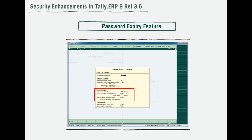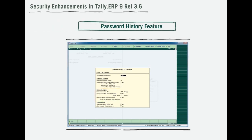The password expiry feature safeguards your financial information by notifying you before the password expires. In either case, you can always change the password when you want. To top it all, Tally maintains the user's password history and prevents reuse of the same, thus reducing security risks.